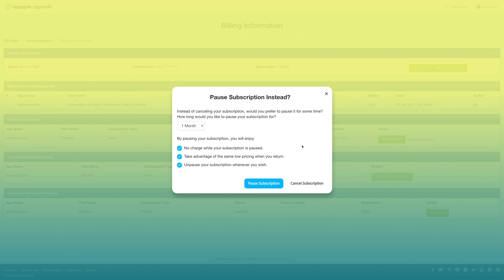Here you will find an option to pause subscription instead of canceling your subscription. If you want you can pause subscription for a certain time period and then unpause whenever you wish.